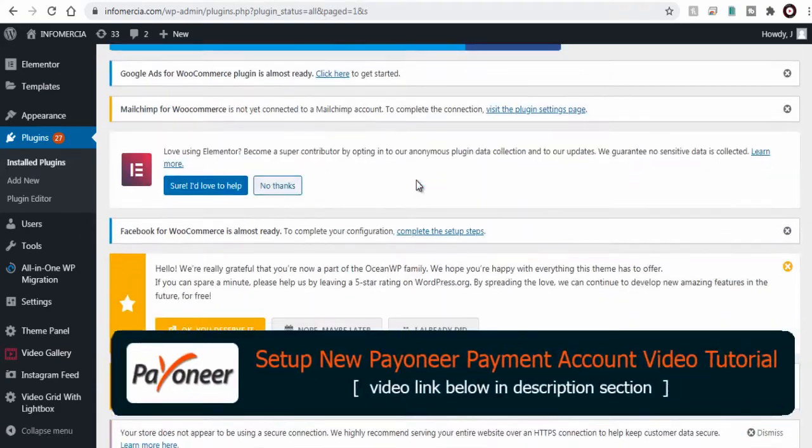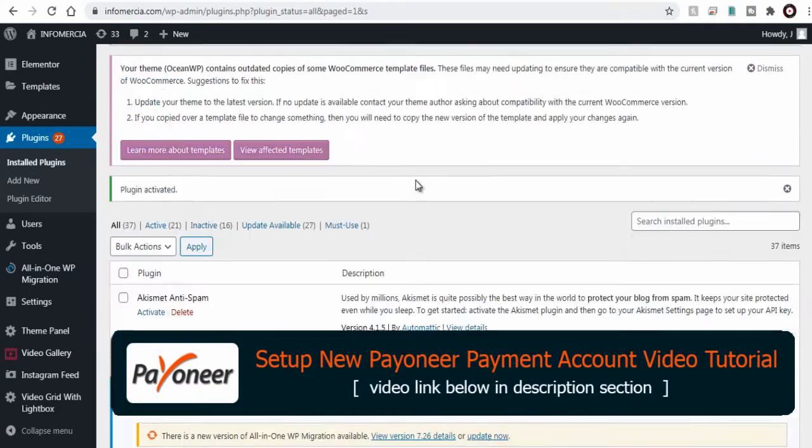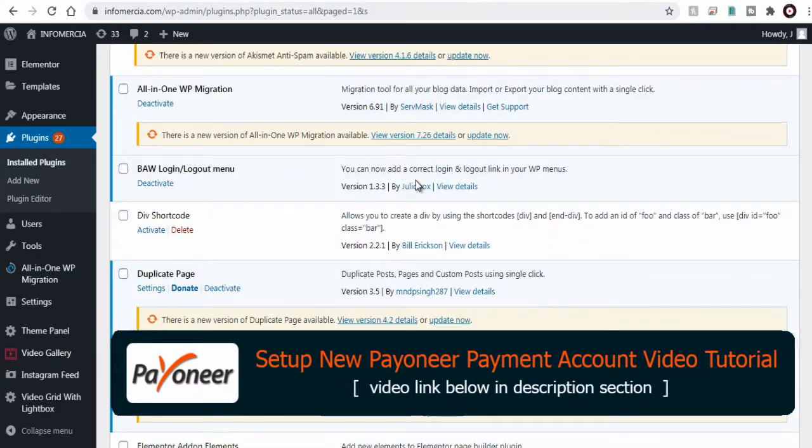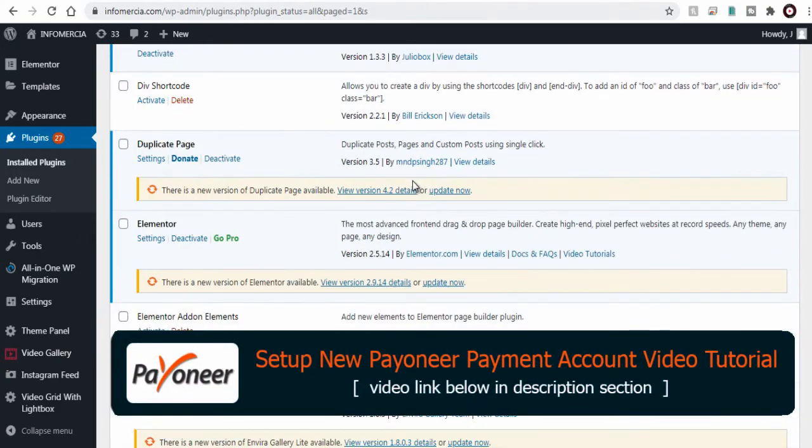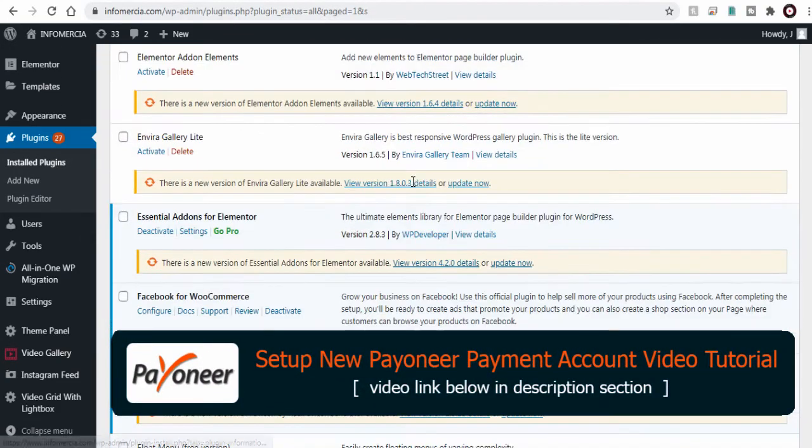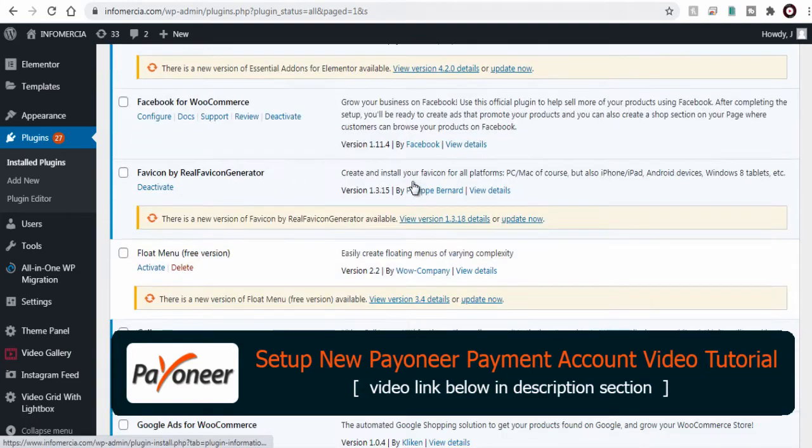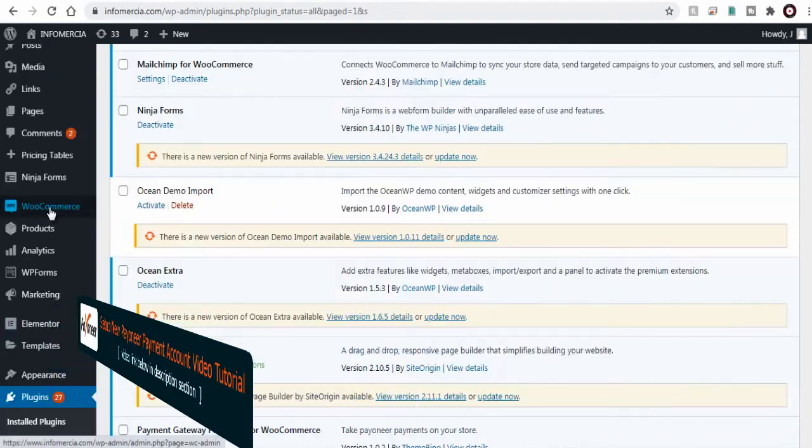Find video tutorial on how to open a Payoneer payment account in the description section of this video.